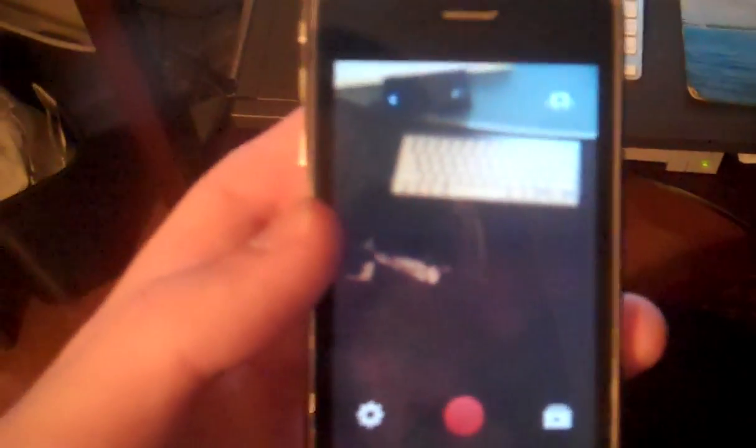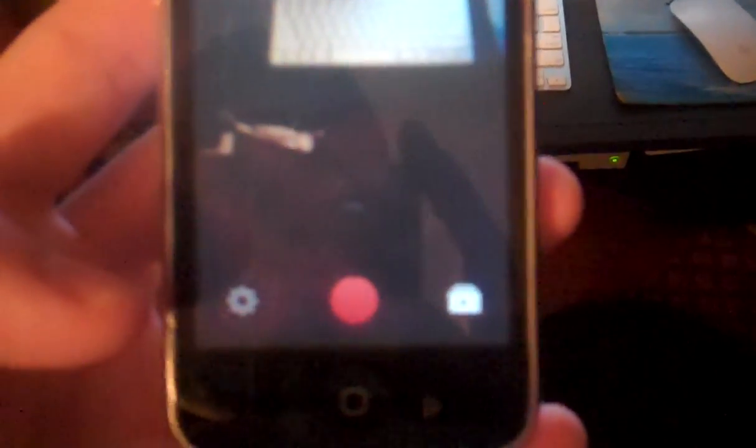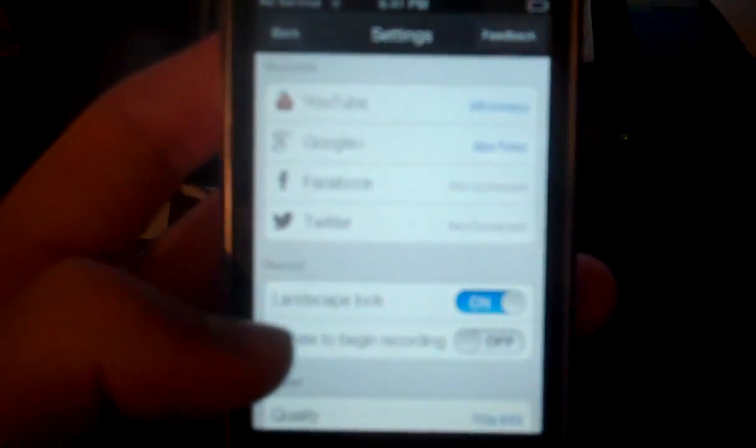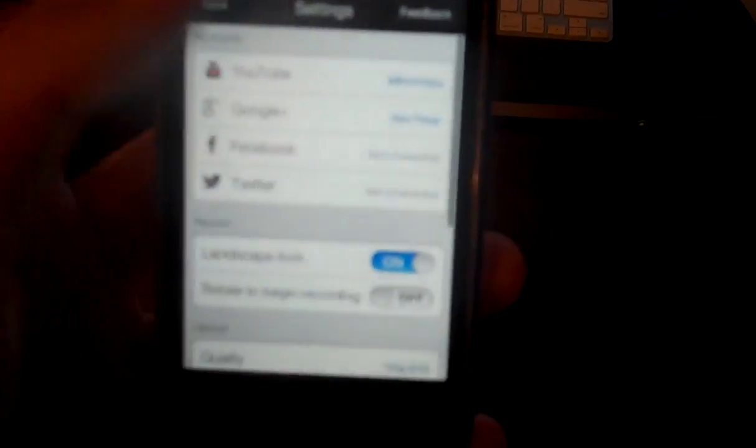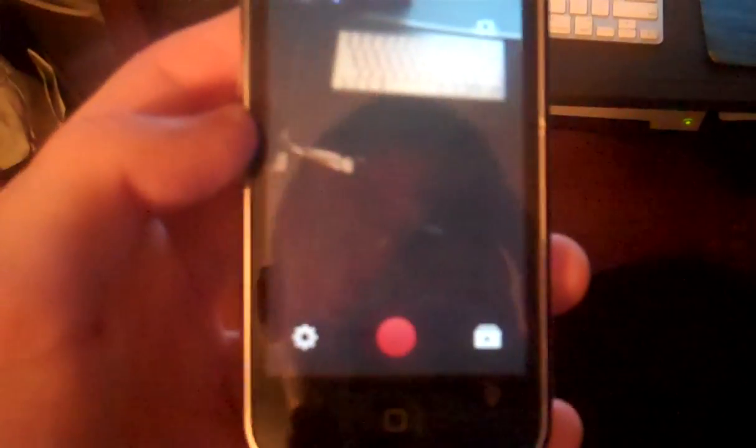It just makes it all a lot more convenient. So the first thing, you have a bunch of settings that you can toggle. You can set up your accounts to log in, you have the quality and all that stuff, but I'm just gonna show you what it's like to record.